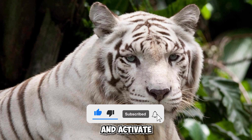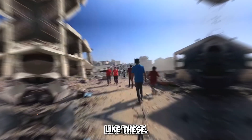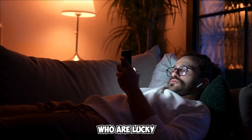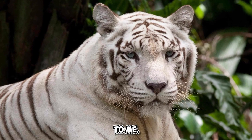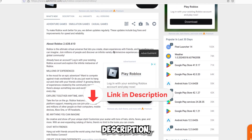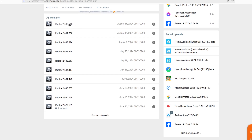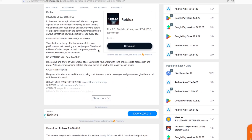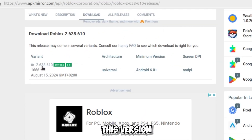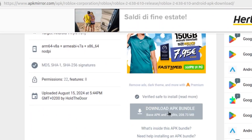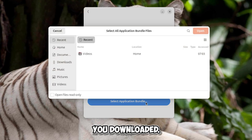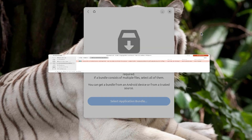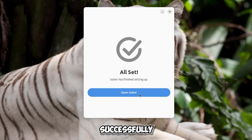Please leave a like, subscribe, and activate the bell. I also remind you to make a donation to help the people of Palestine — food, clothes, and medical kits. Now, on the page I will leave in the description, download the Roblox bundle version without a specific architecture. Download the latest version, as older versions will become outdated. After it has downloaded, close your browser, continue inside the program, and select the file you downloaded. Roblox has now been successfully installed.